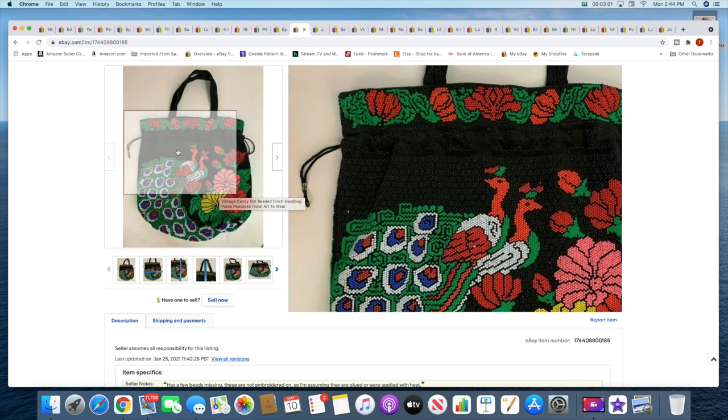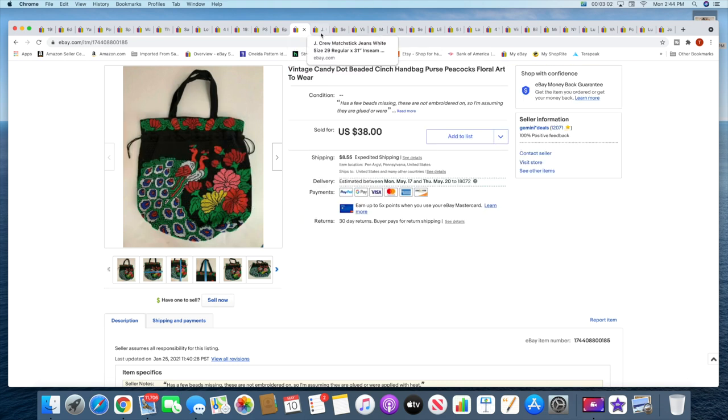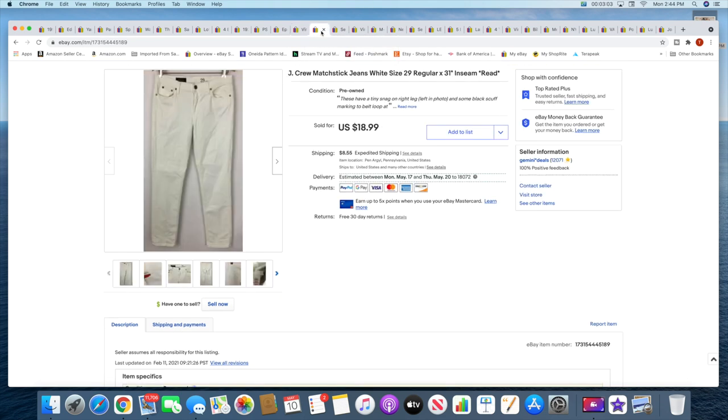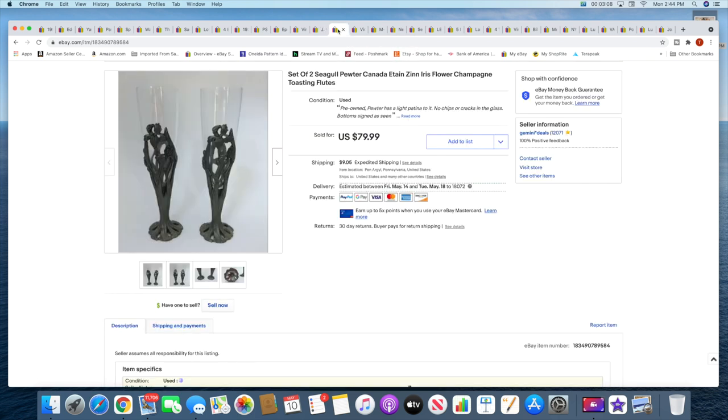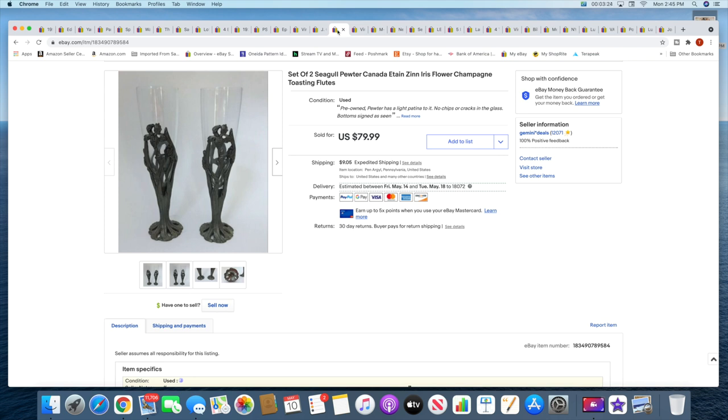All right, then I sold a pair of J. Crew jeans. These sold for $18.99 plus shipping. Next is a pair of Seagull pewter champagne flutes. I thought these were going to sell a lot quicker than they did, but these sat for about two years and they finally sold for $79.99 plus shipping.